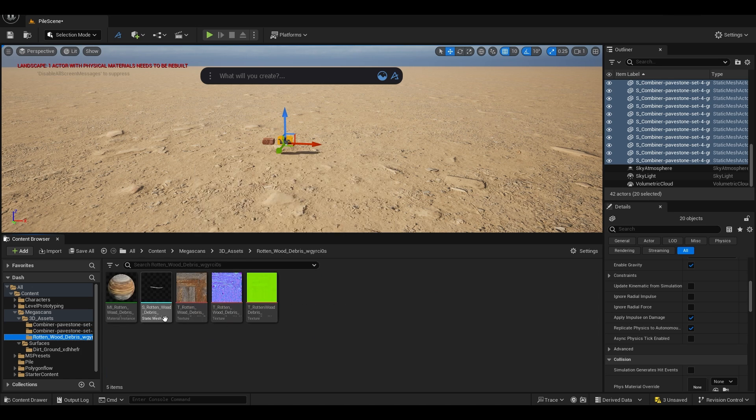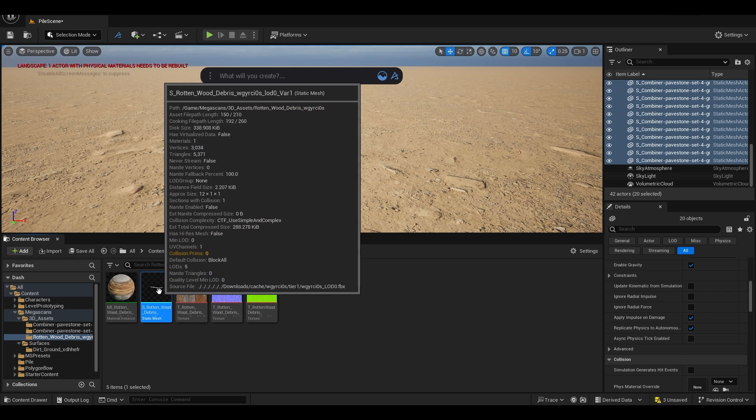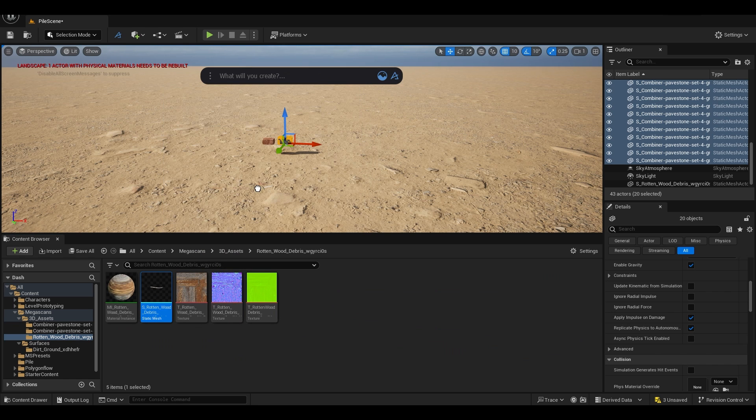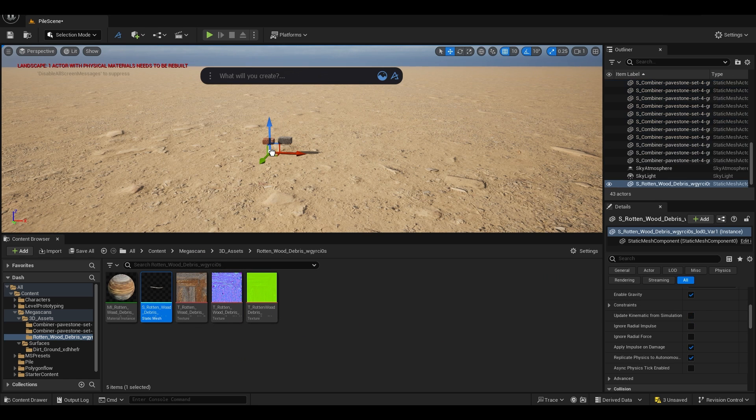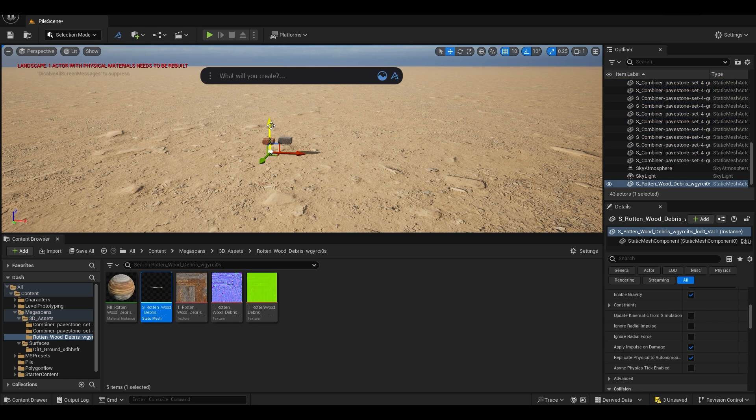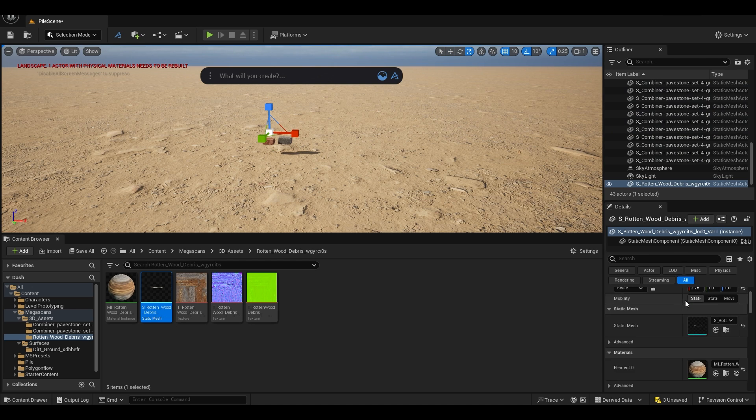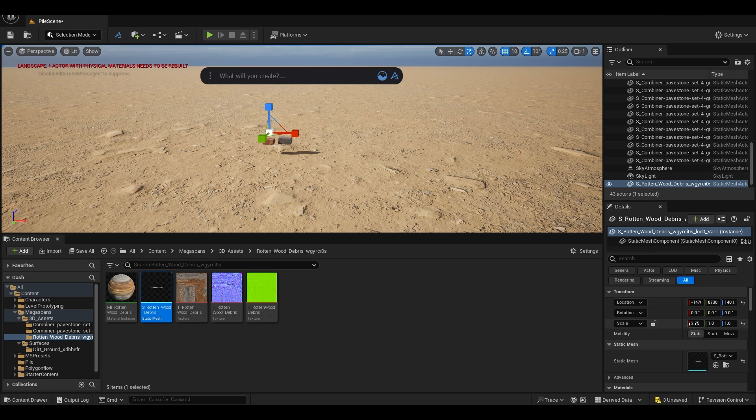And at last we have this wood. Let's drop it here, pull this up, and I'm going to scale this up a little bit. We can do that here.